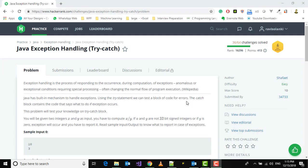Hi everyone, welcome to another Java HackerRank video lecture series. In this video, we're going to solve our next challenge, which is Java Exception Handling Try-Catch. I've already uploaded some videos on exception handling in the Java tutorial for beginners playlist, so if you're not comfortable with the concept, please have a look at those. If you know exception handling, let's dive into this problem.